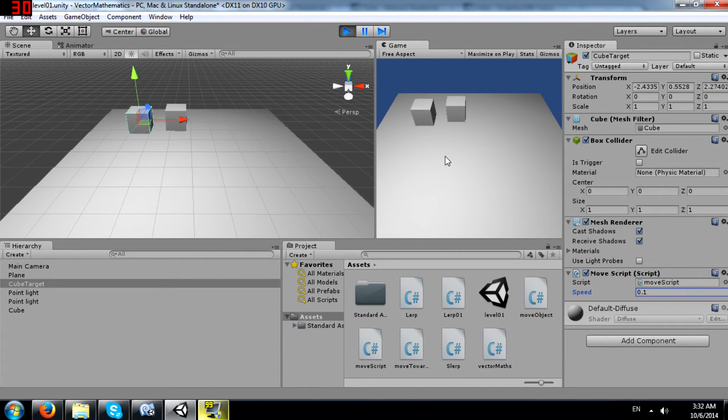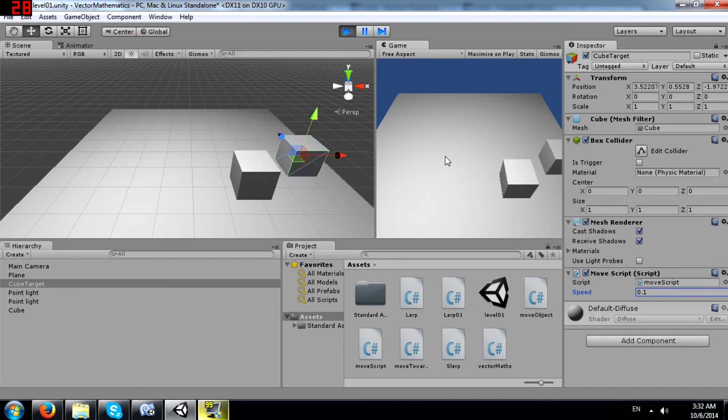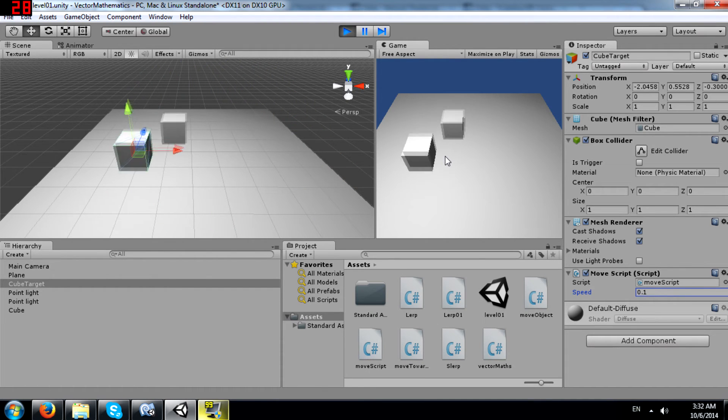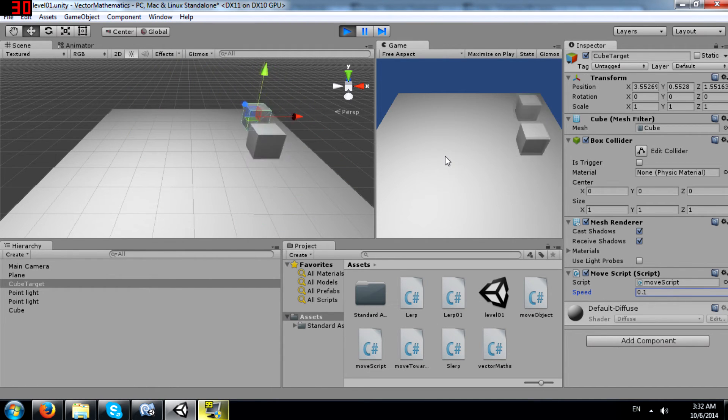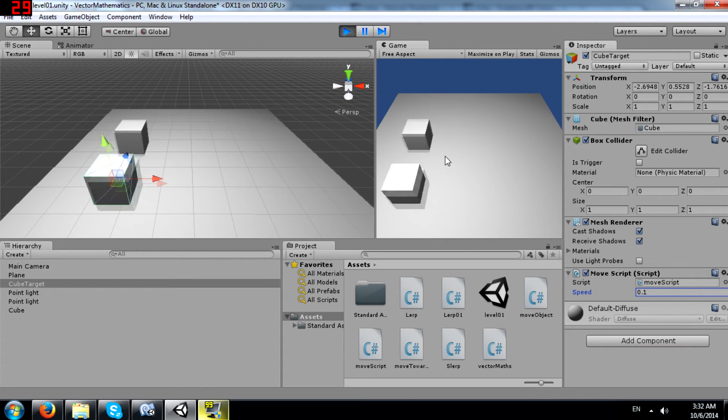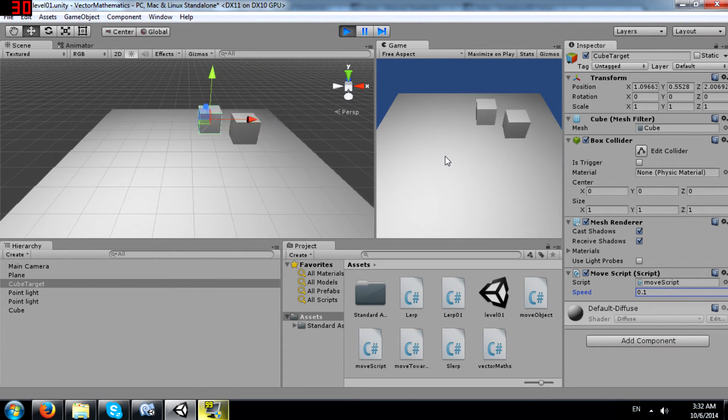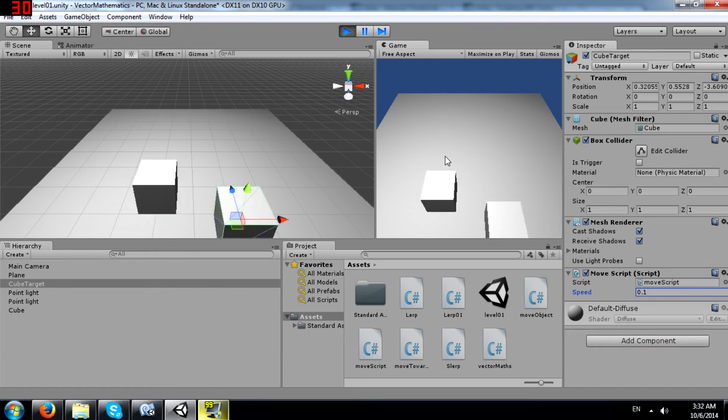Okay, you can see the cube is actually following cube target. This is basically just lerp doing its work.